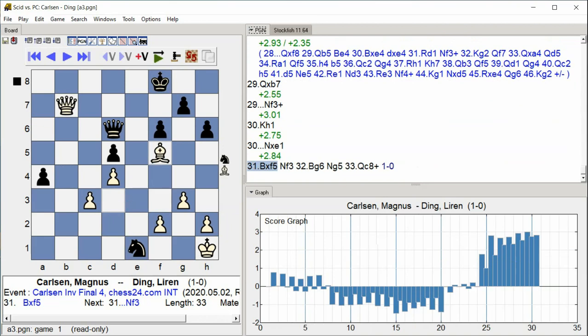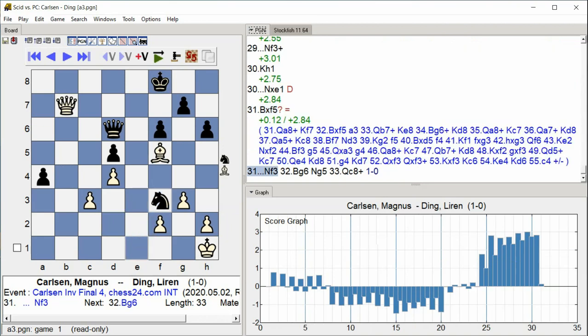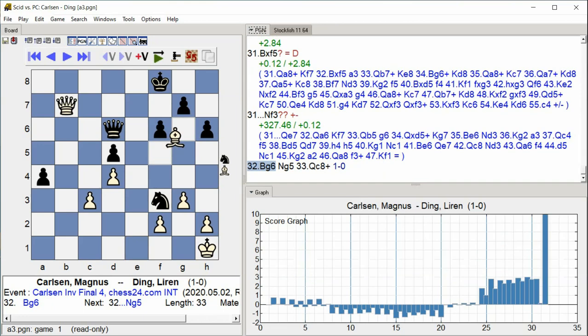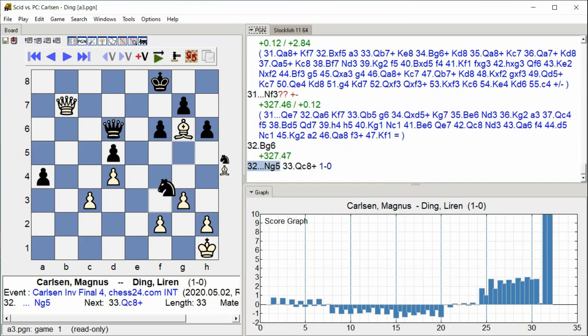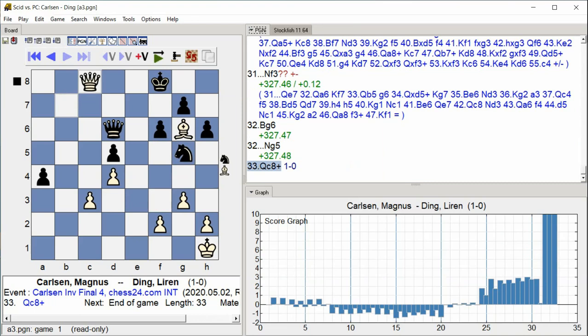Bishop takes F5, Knight F3, Bishop G6, Knight G5, Queen C8 check. The endgame continues with bishop and knight activity, concluding with the queen delivering check from C8.